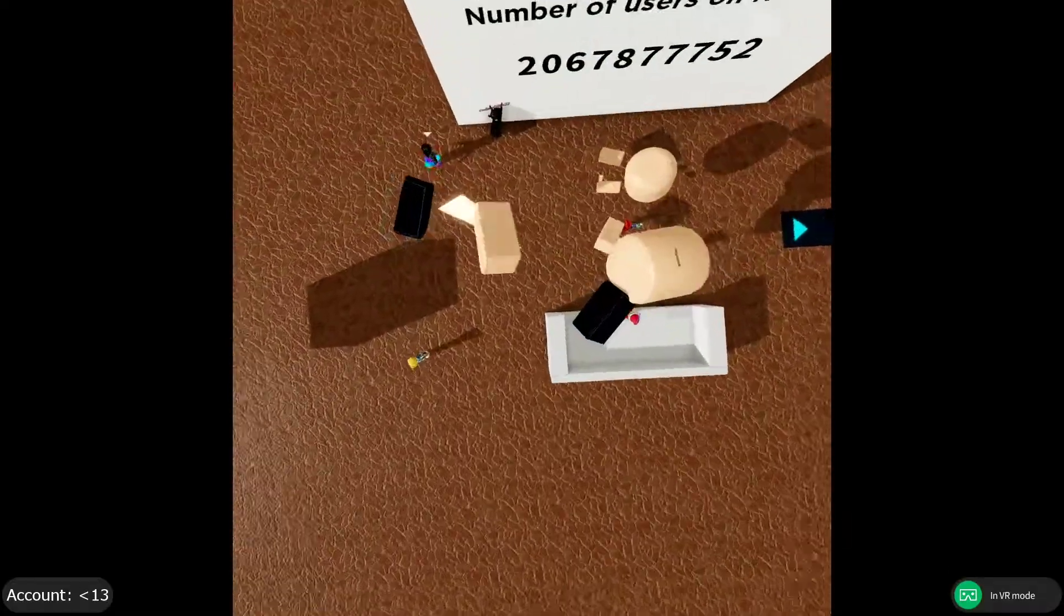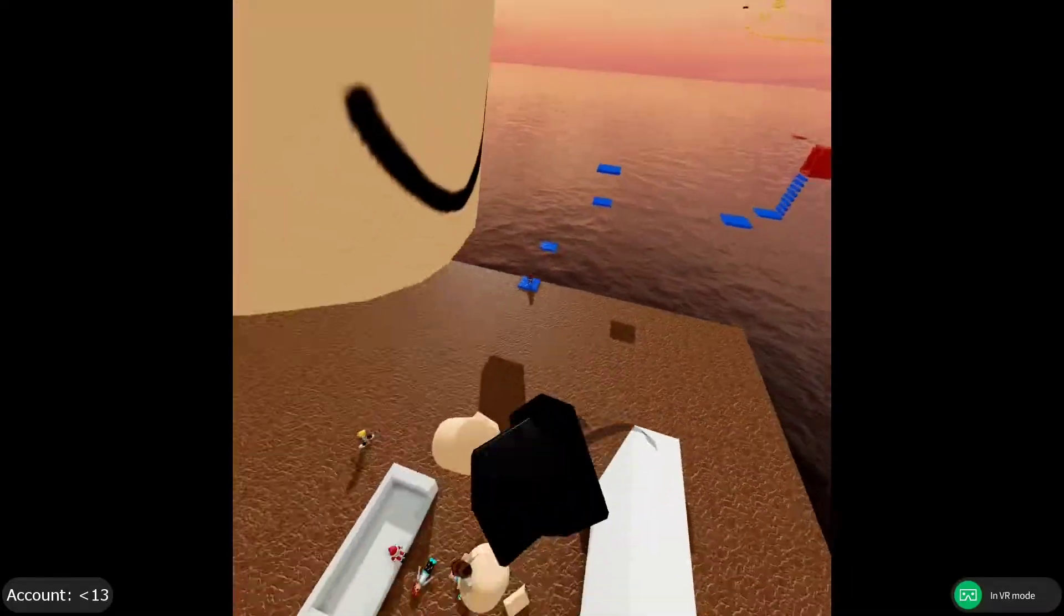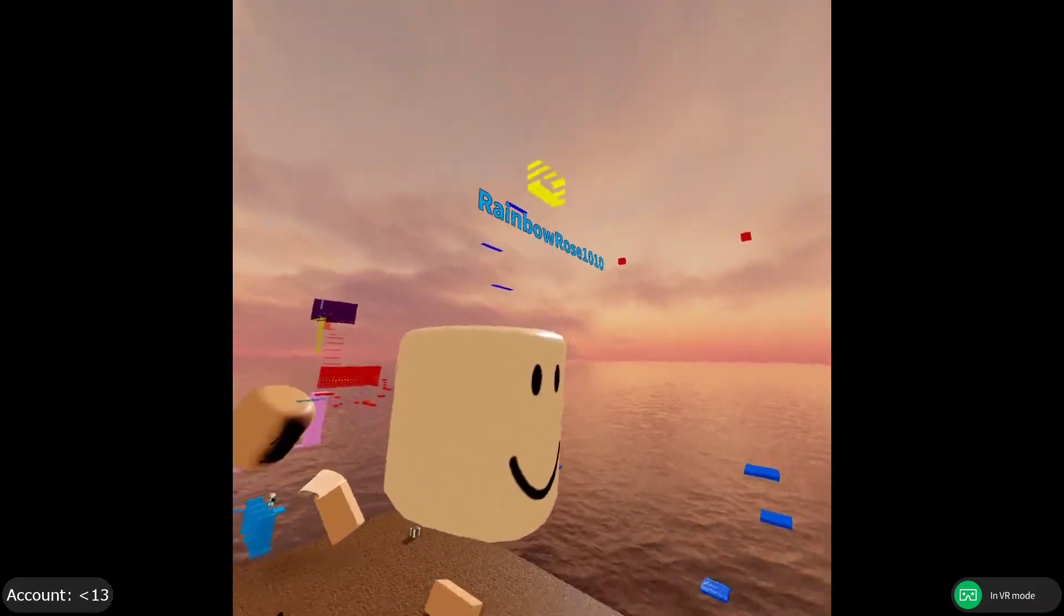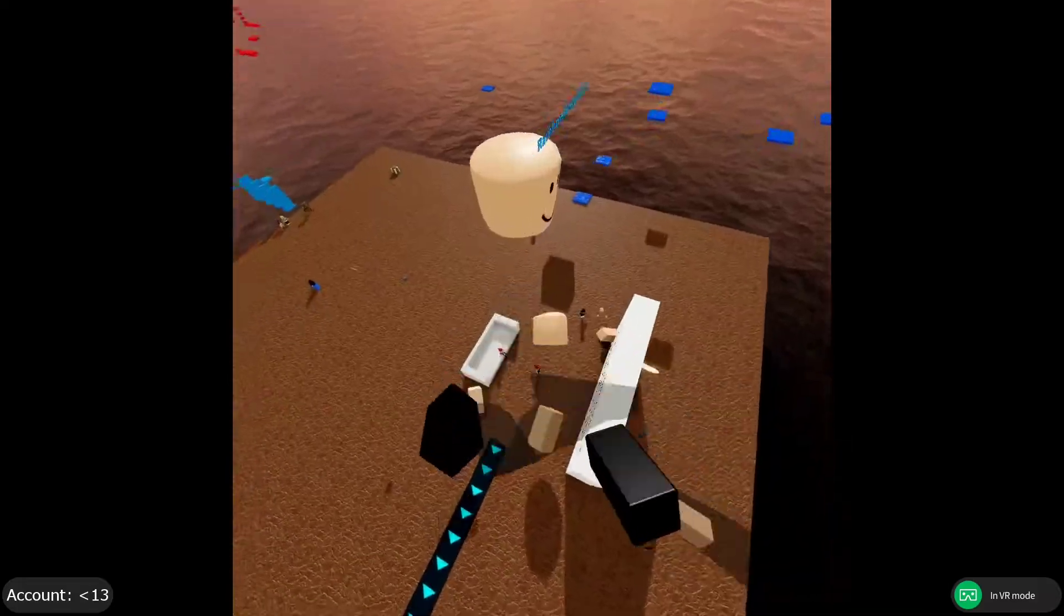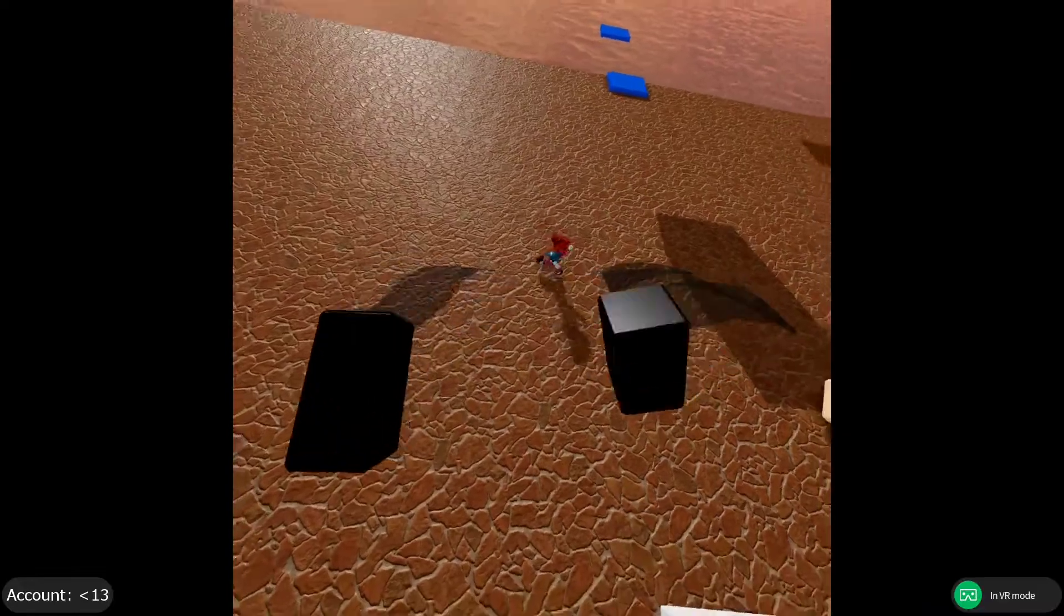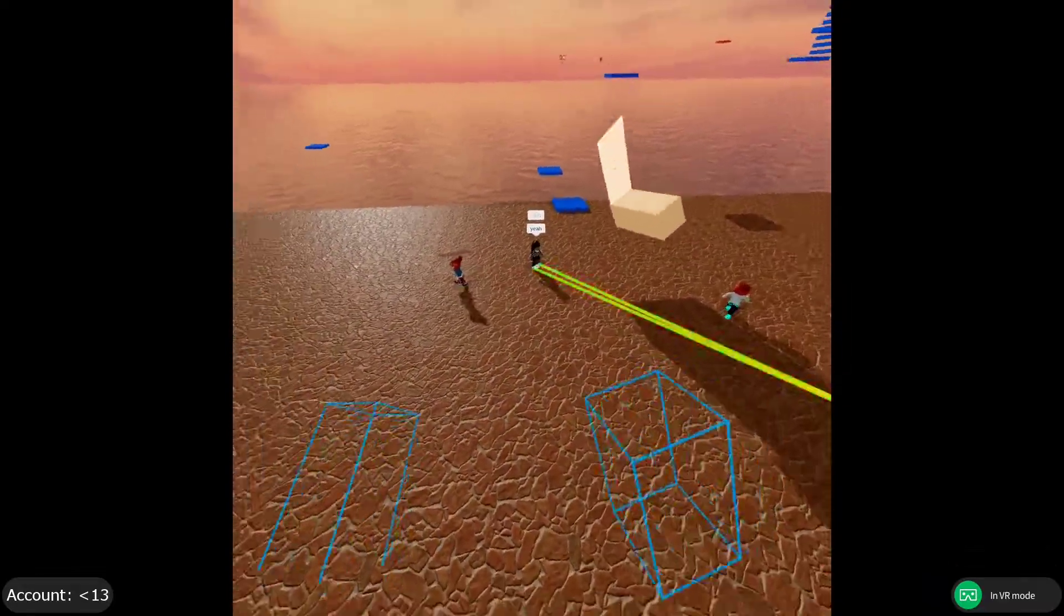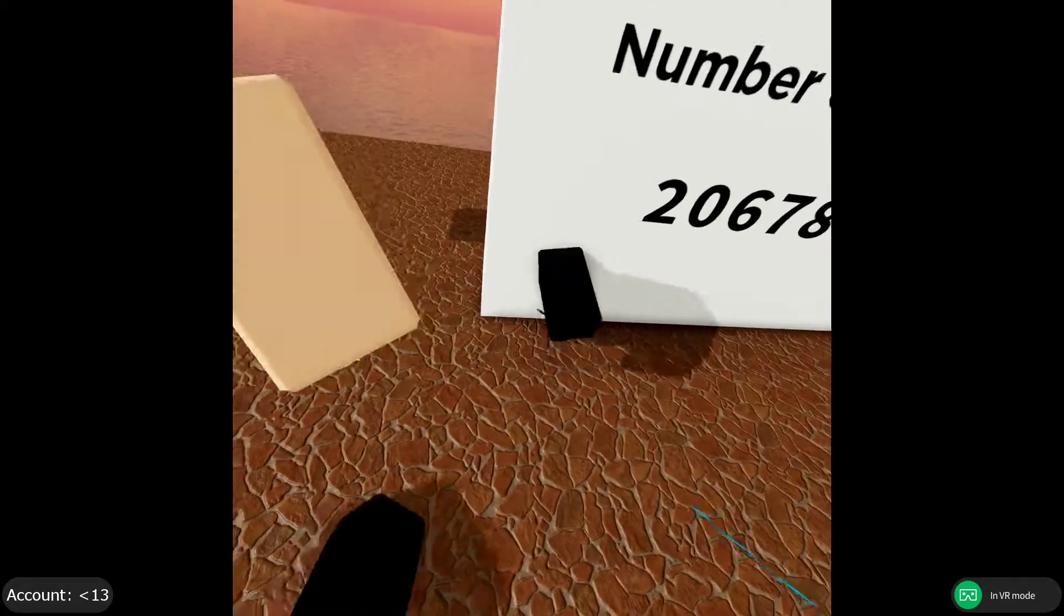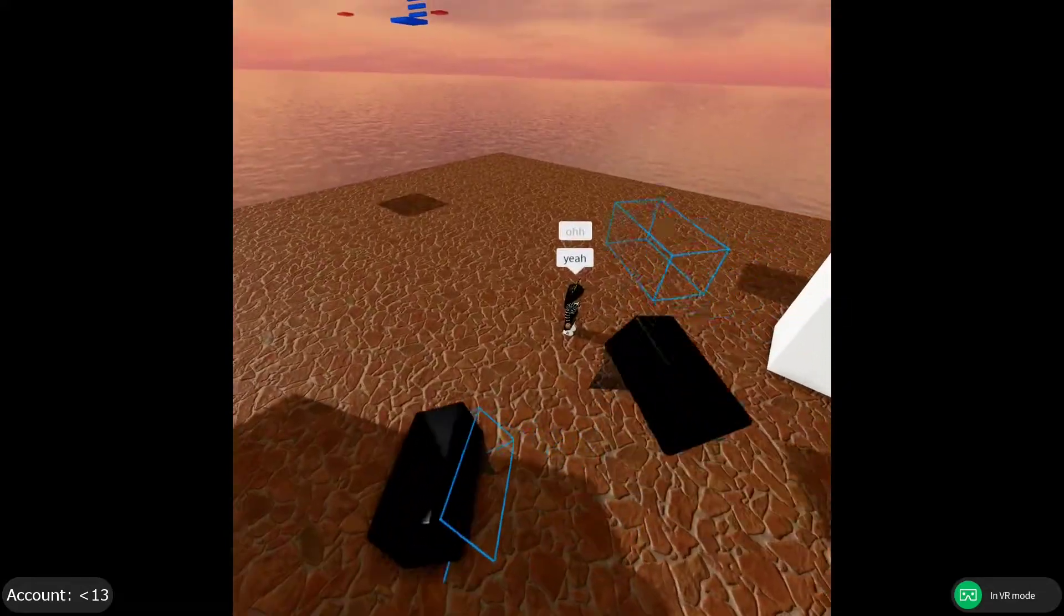Hey guys, welcome back to another video and today I'm going to be telling you guys my favorite Roblox VR games of 2020. Now if you guys are new to the channel, make sure to like and subscribe. We're getting close to 225 subscribers. It really means a lot to me. So let's just get into the video.